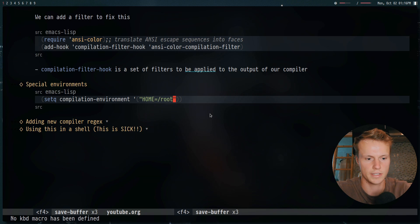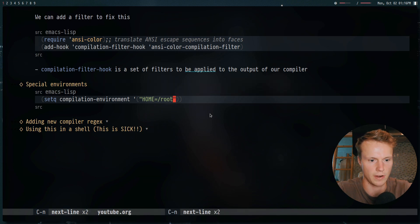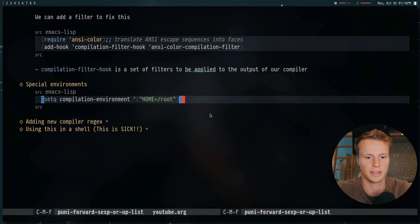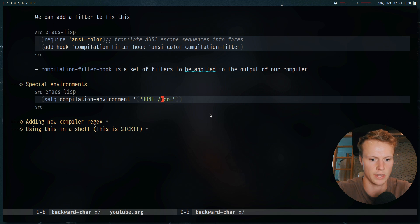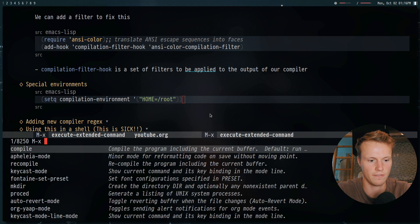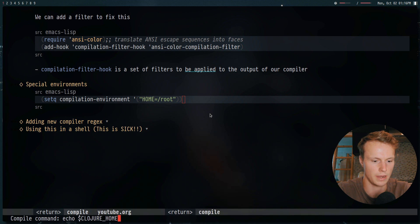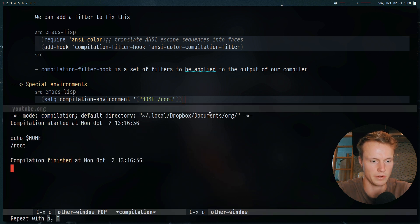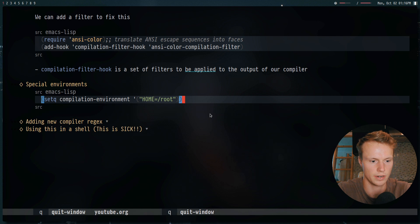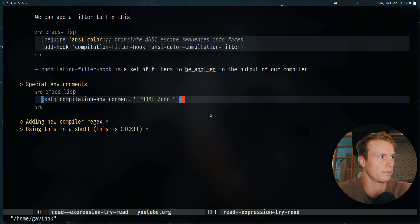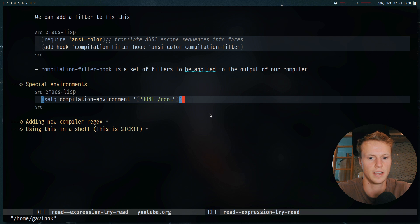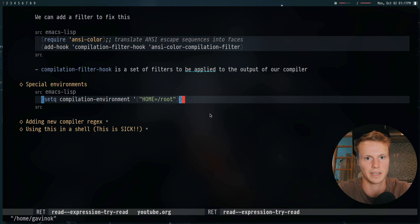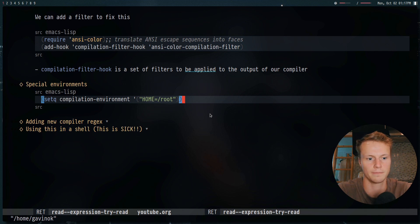Now this setting right here for the special environments isn't useful for everyone. But say for example, you're compiling something and you need to set some special variables. So here I'm setting the home directory as root for when I'm compiling things. And if I go ahead and do compile, and we echo home, you'll see that we get root. Now if I was to get the environment of home, we would get Gavin, because this is only available in the compilation buffer. Super useful if you guys are ever needing a special environment that's not going to be available when you're programming. This is kind of useful if you don't want to mess up your LSP, but you need to do some special compilation settings at certain points.